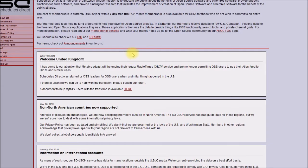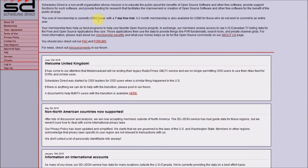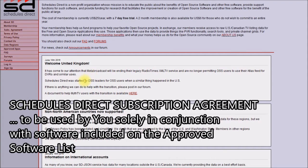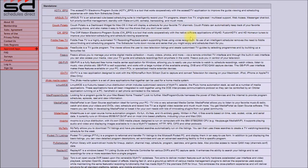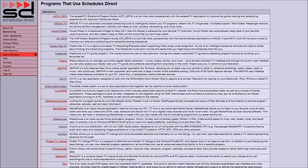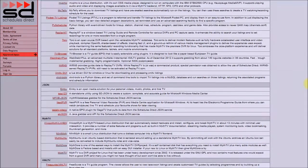So this is Schedules Direct. You can see it's a non-profit organization to benefit open source and free software. They currently offer a $25 a year subscription and are really focused on open source software. If you look at their list of programs that use Schedules Direct, here's Media Portal that the blog post mentioned. But if you look down here, you will not find Kodi listed.